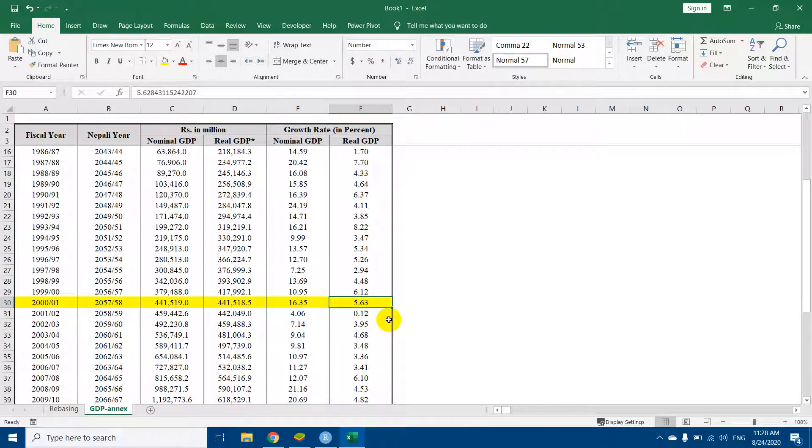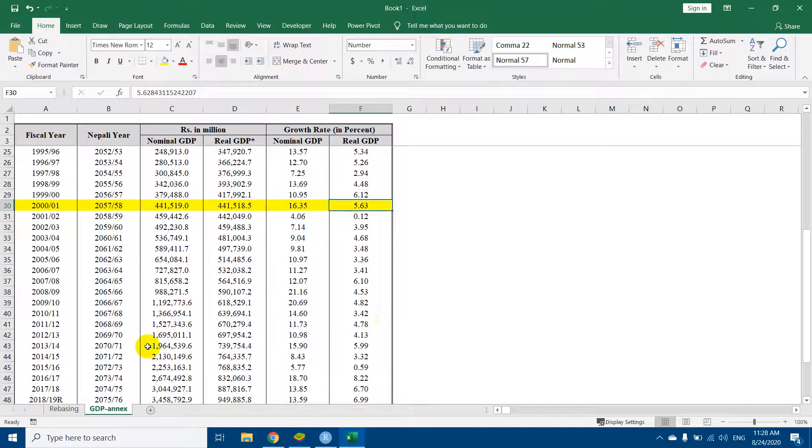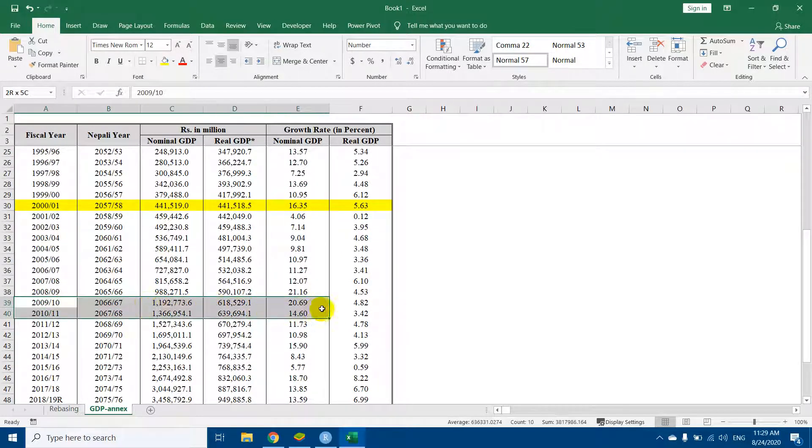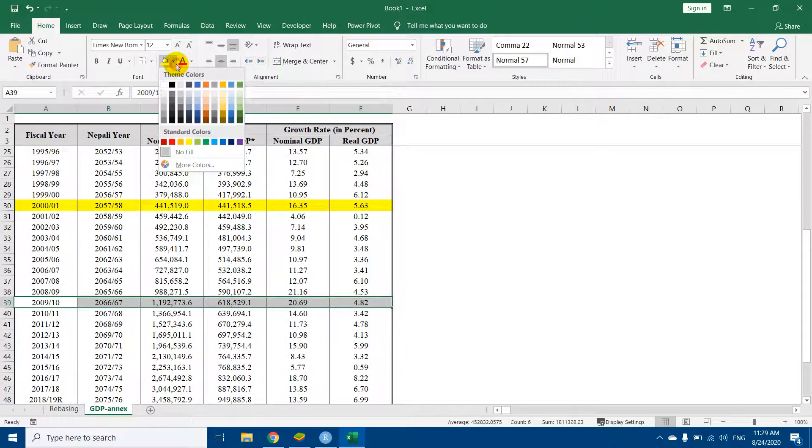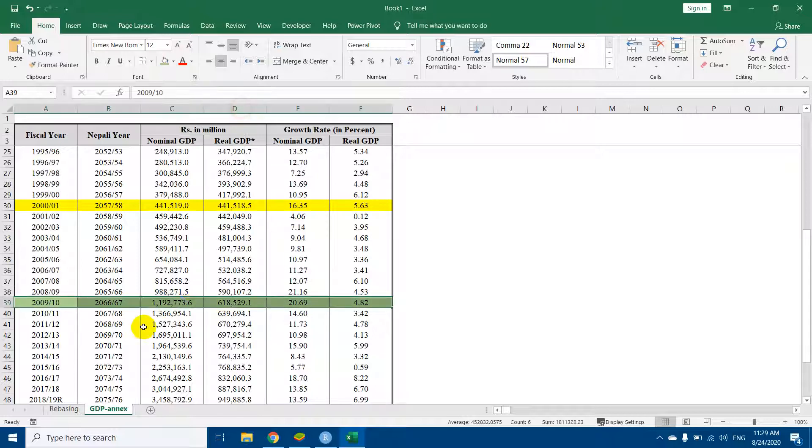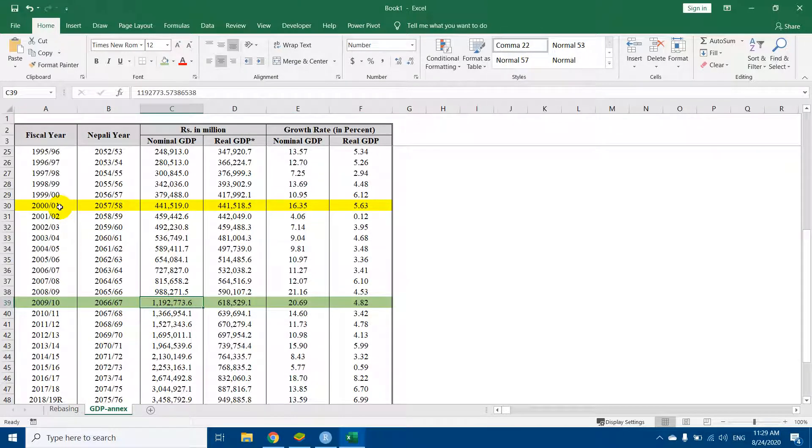I will change the base year to 2009-10. Let me make it a different color, let's say green. Our aim is to change the base from 2000-01 to 2009-10.